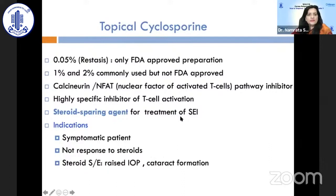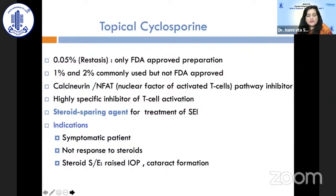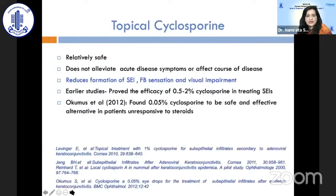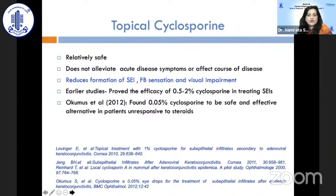In cases not responding to these treatments, topical cyclosporine can be given at 1 percent and 2 percent concentrations. It is a calcineurin pathway inhibitor and steroid-sparing agent, given to symptomatic patients not responding to steroids or when steroid side effects such as raised intraocular pressure and cataract formation occur. Topical cyclosporine reduces sub-epithelial infiltrate formation, foreign body sensation, and improves visual acuity, as shown in studies using concentrations from 0.5 to 2 percent. Okümus et al. also found that topical cyclosporine 0.05 percent (Restasis) is a safe and effective alternative in steroid non-responders.